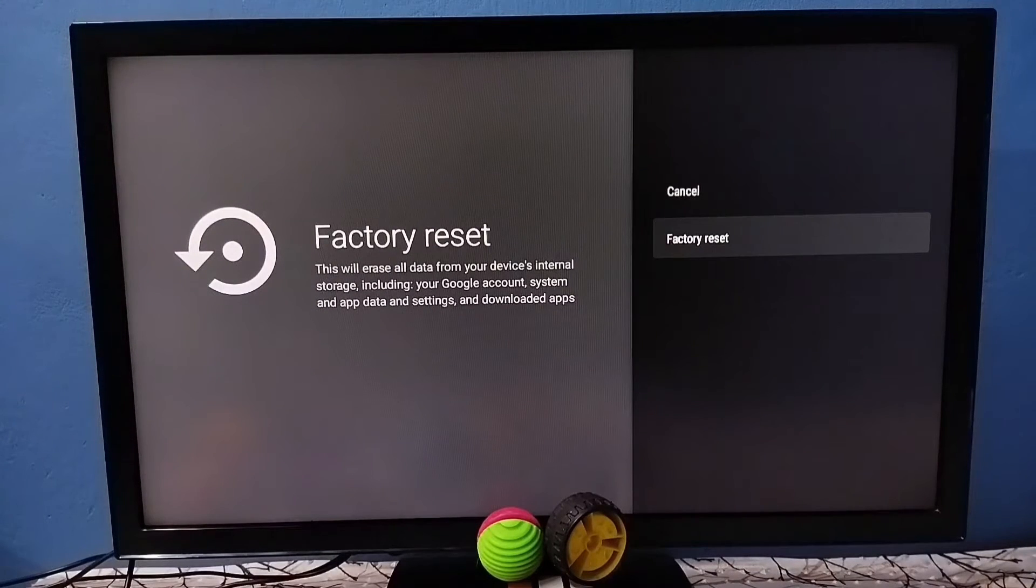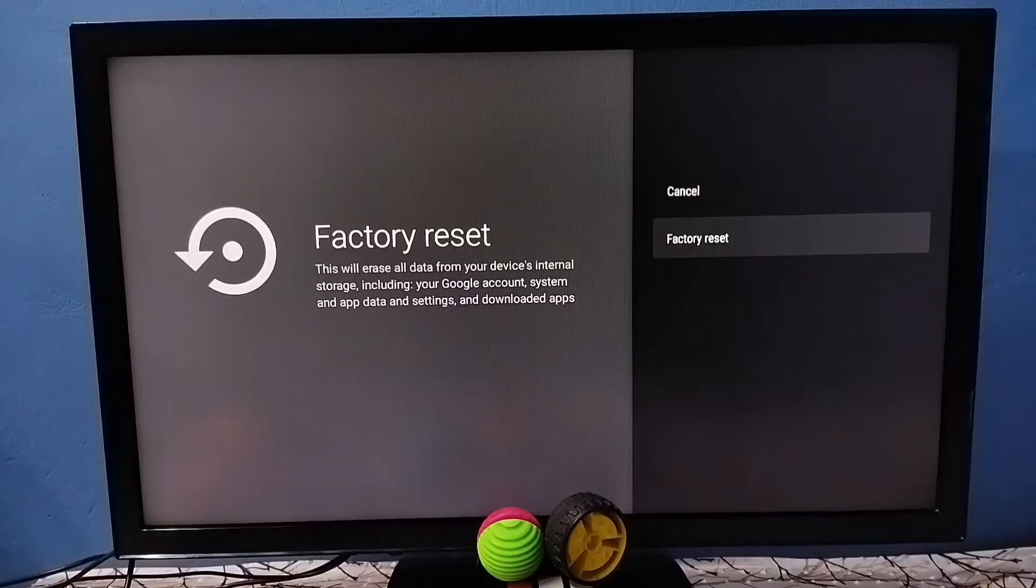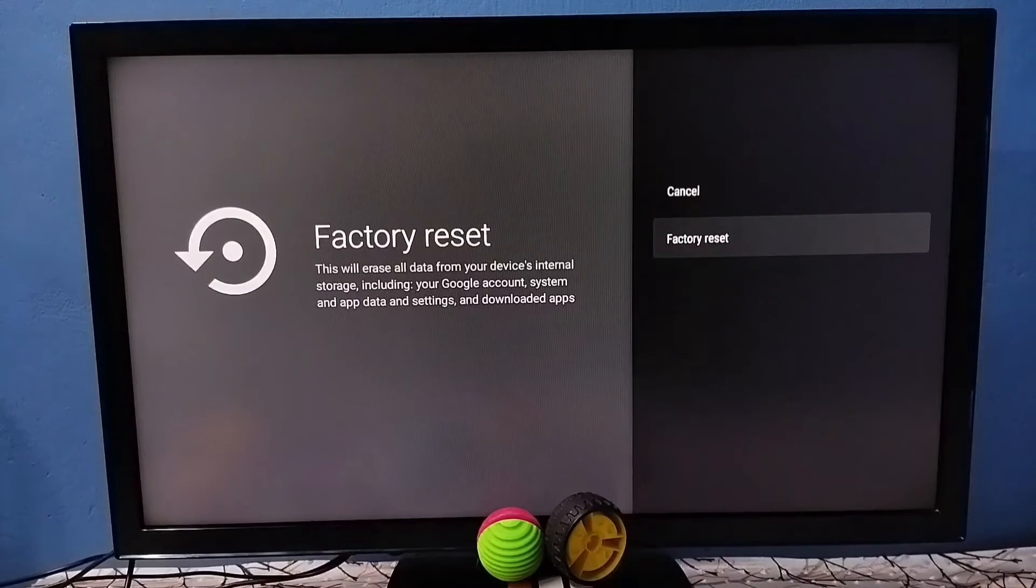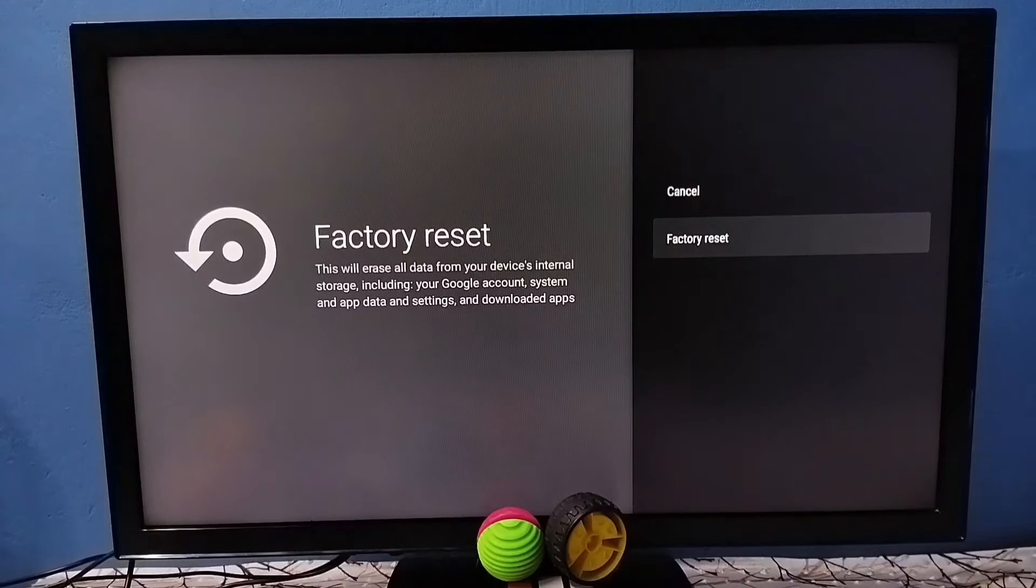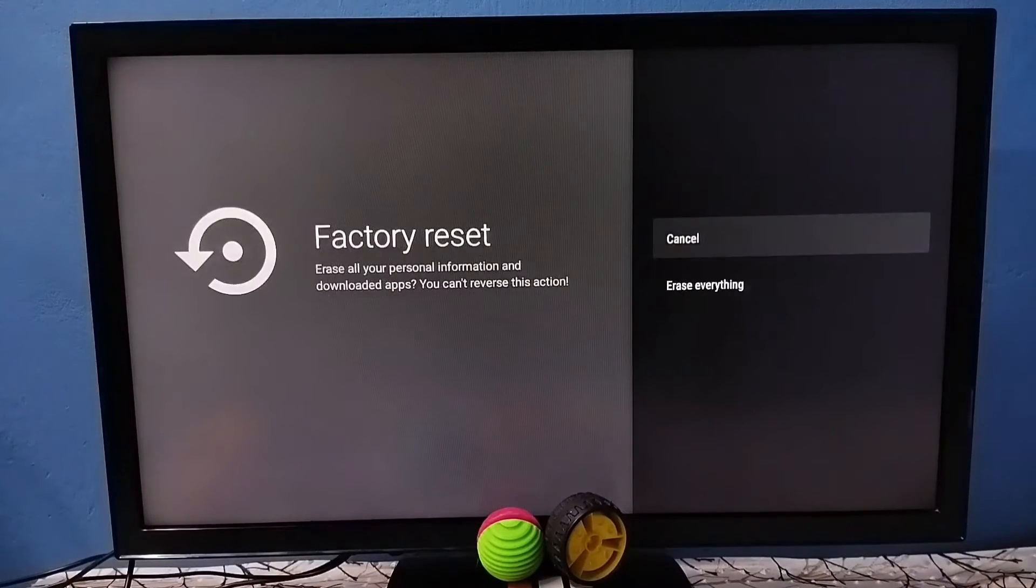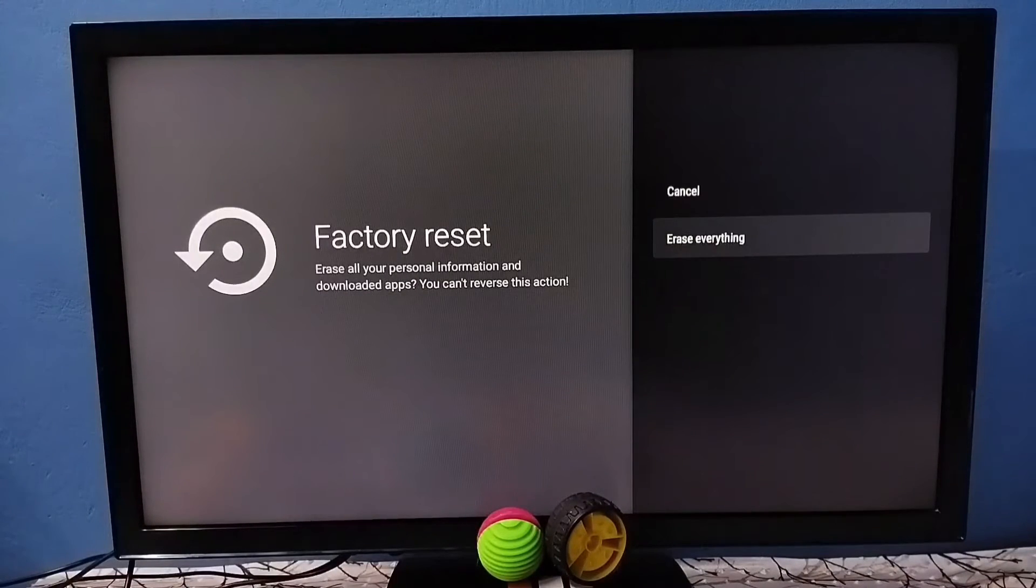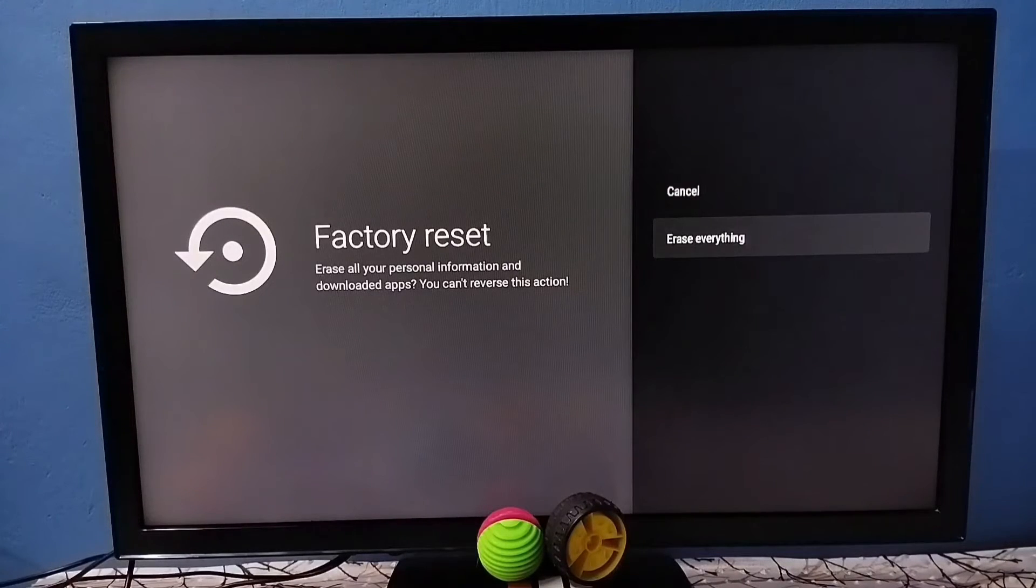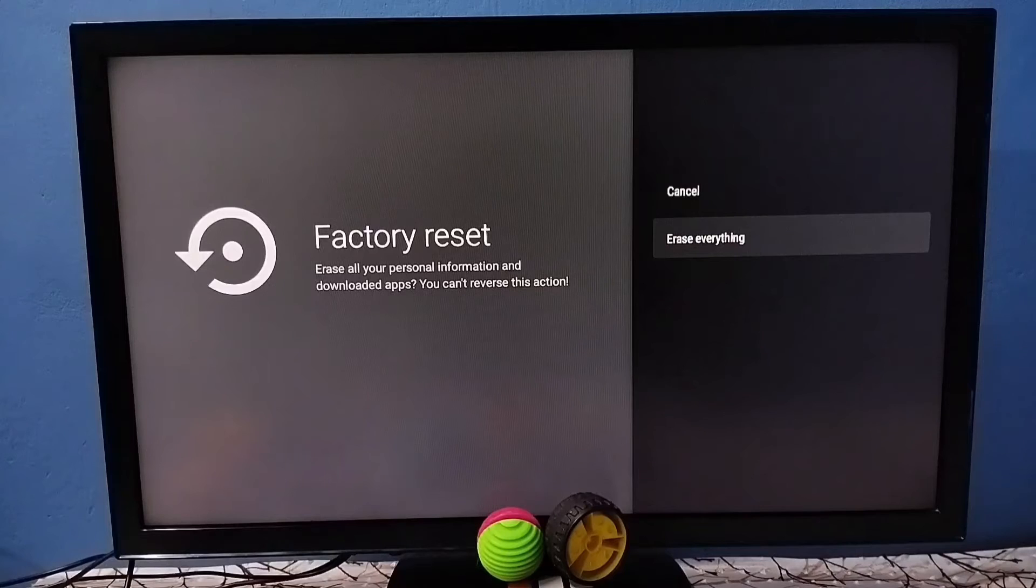Then again tap on factory reset. Here you should be careful because this operation would delete all data from your TV including photos, videos, apps, accounts, everything. If you are okay with that, you can go ahead and select erase everything. So please take backup before you do hard reset.